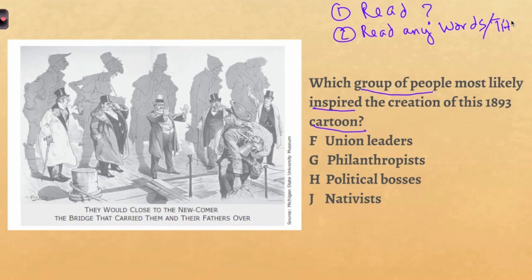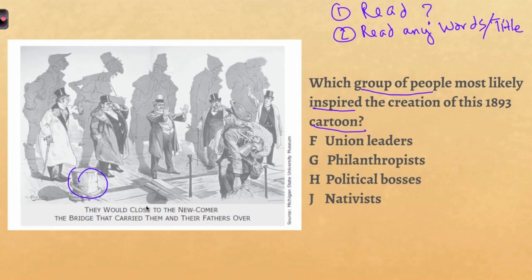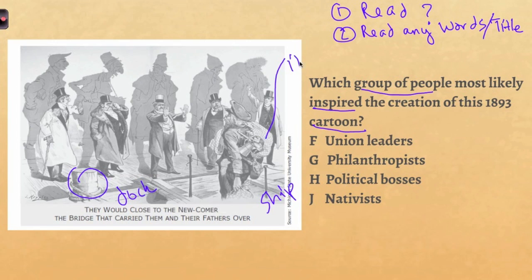After reading the question, look at the cartoon. First read any words or title, and the source if provided, because that can help. The caption reads: 'They would close to the newcomer the bridge that carried them and their fathers over.' Then look at the picture. I see a rope and a post — this must be a boat dock — and this guy coming off a ship with all this stuff on his back, so I'm going to guess that he's an immigrant.